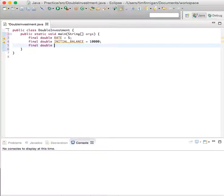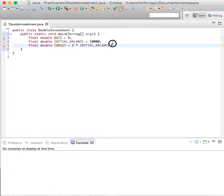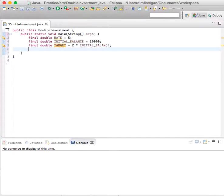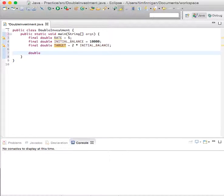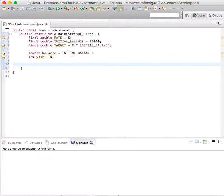And final double target equals 2 times initial balance, because we're trying to find out how to double the investment. So we're trying to find how long to reach this target. Let's make a double here: balance equals initial balance, and int year equals zero.